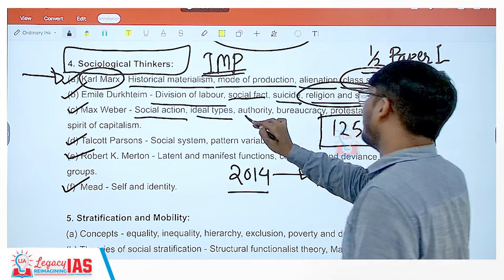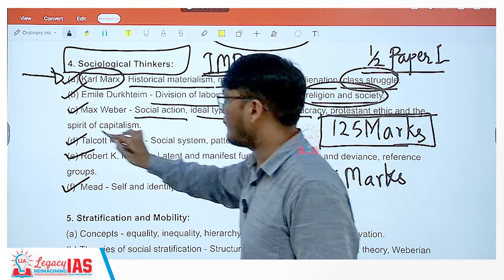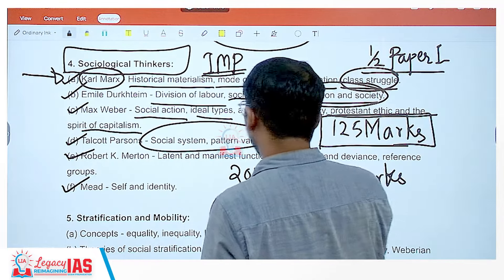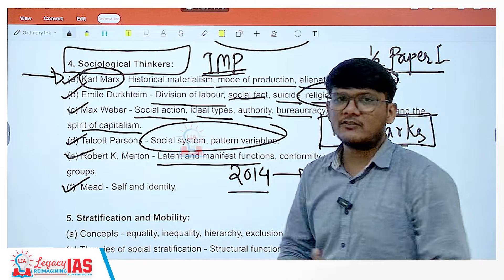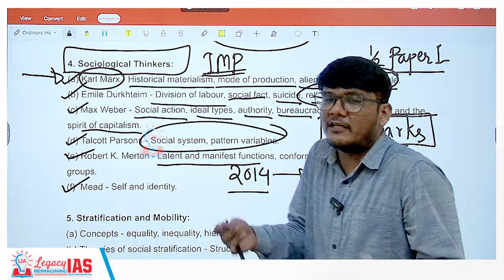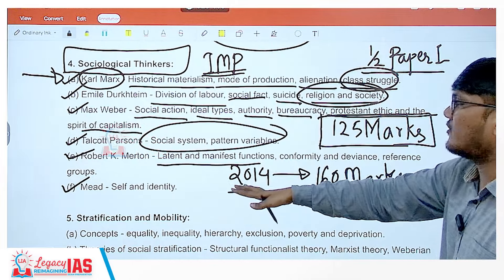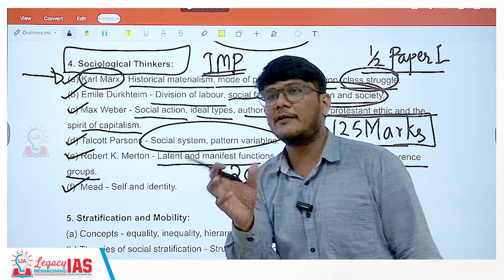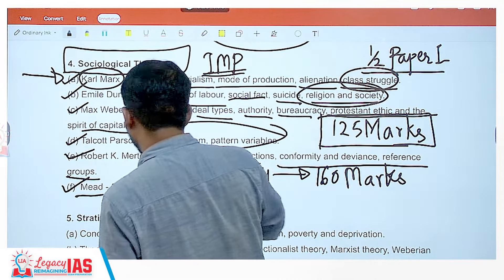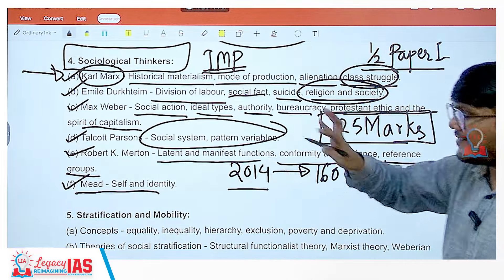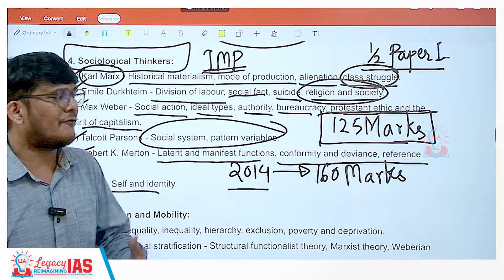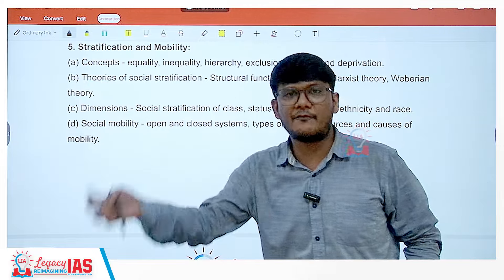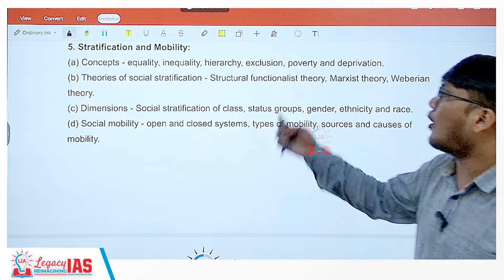For Max Weber: social action, ideal types, authority, bureaucracy, and the protestant ethic and the spirit of capitalism. For Talcott Parsons: social system and pattern variables. For Robert K. Merton: latent and manifest functions — manifest functions are obvious, latent functions require deep research — plus conformity, deviance, and reference group. For G.H. Mead: need, self, and identity. Once this major chunk of thinkers is done, more than half of paper one is done, because in remaining topics you also utilize thinkers' theories to answer questions.